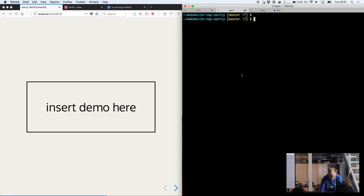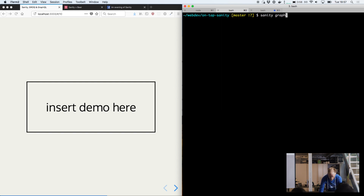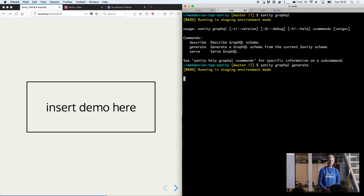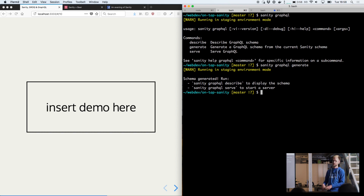I have a totally standard Sanity Studio project here. In an upcoming version of Sanity, you would be able to run `sanity graphql` and have it generate a schema — it'll look at the local schema files in your studio and generate a JSON representation suitable for a GraphQL API.